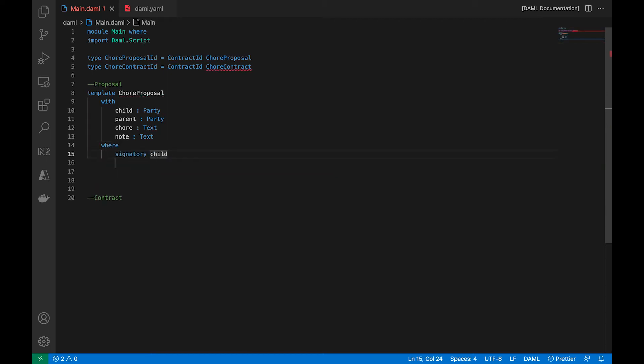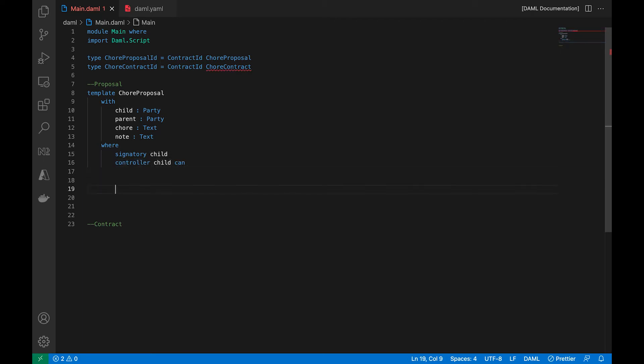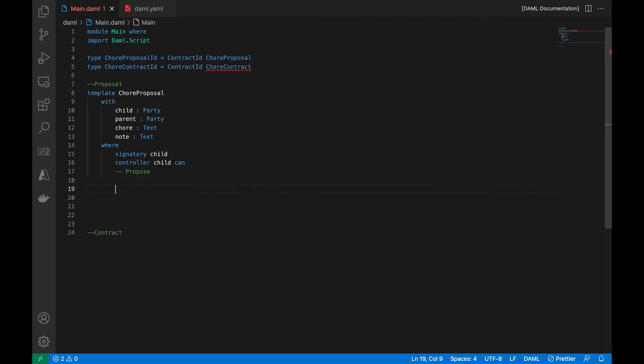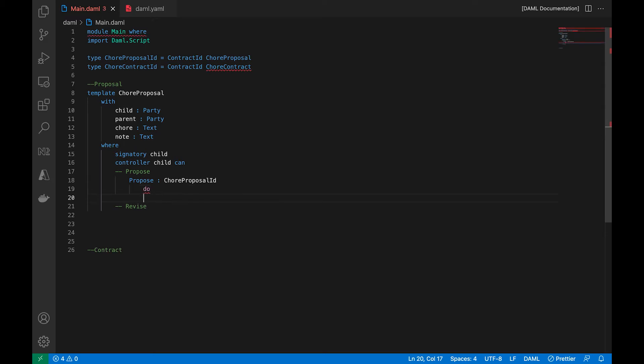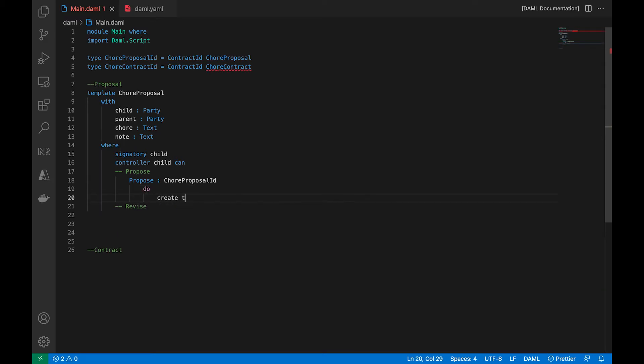The signatory in this case, at this level will be the child. And the child can do two things. One is to make a proposal to the adult. And two is to revise the proposal if it's rejected. So for the propose choice, it's going to return a chore proposal contract. And what's going to happen is we're going to simply create a contract.